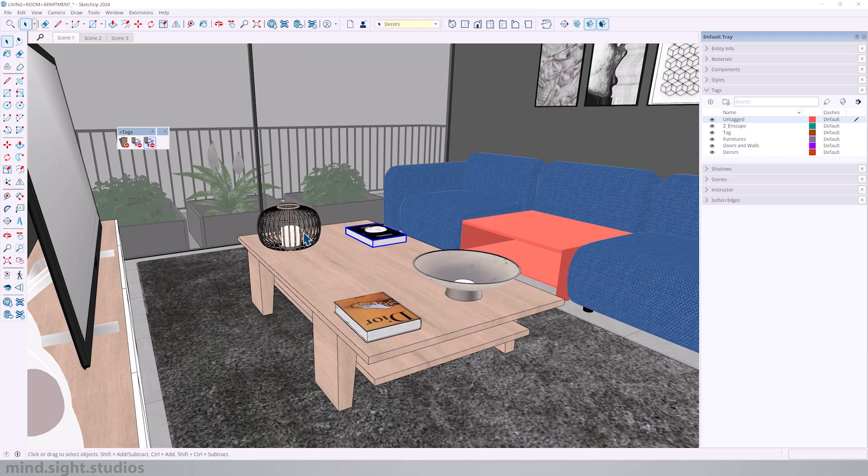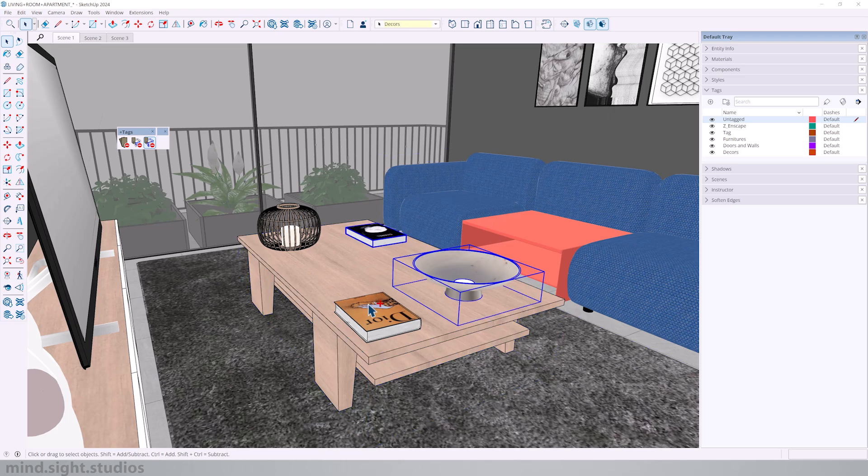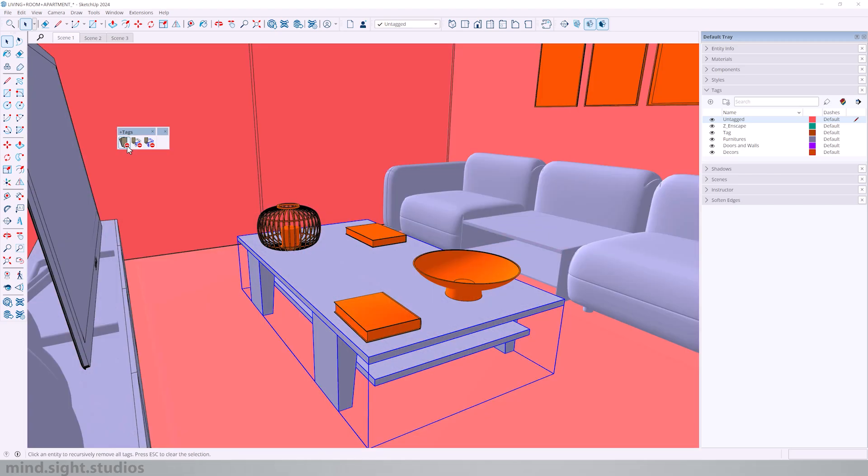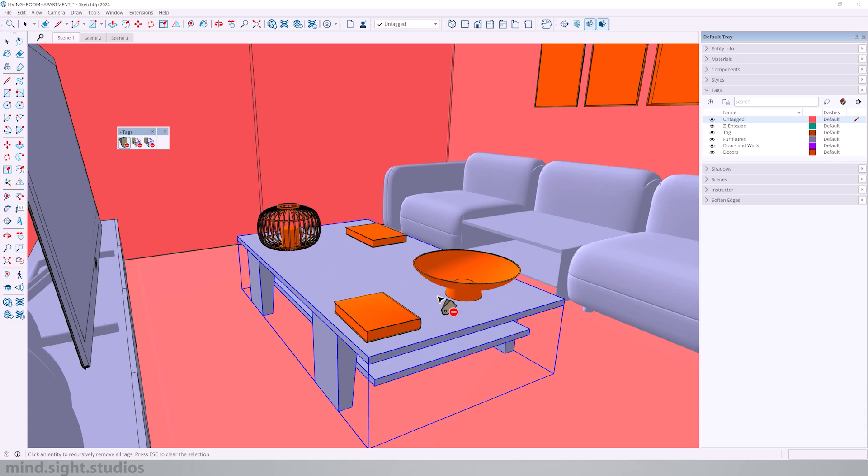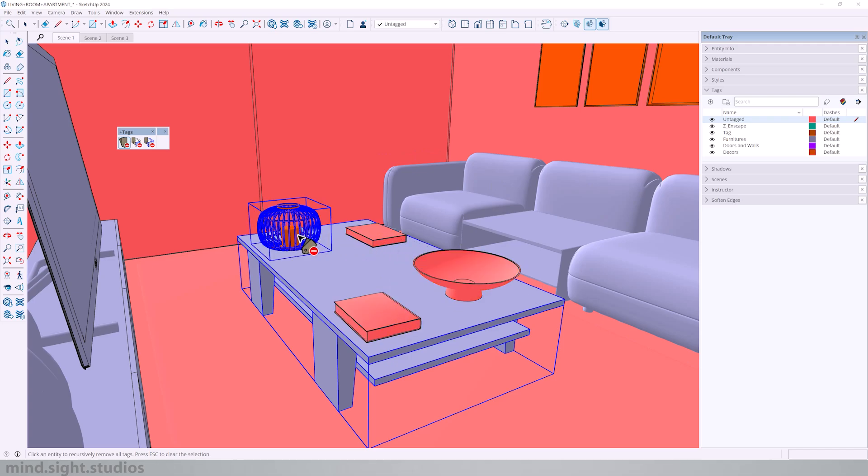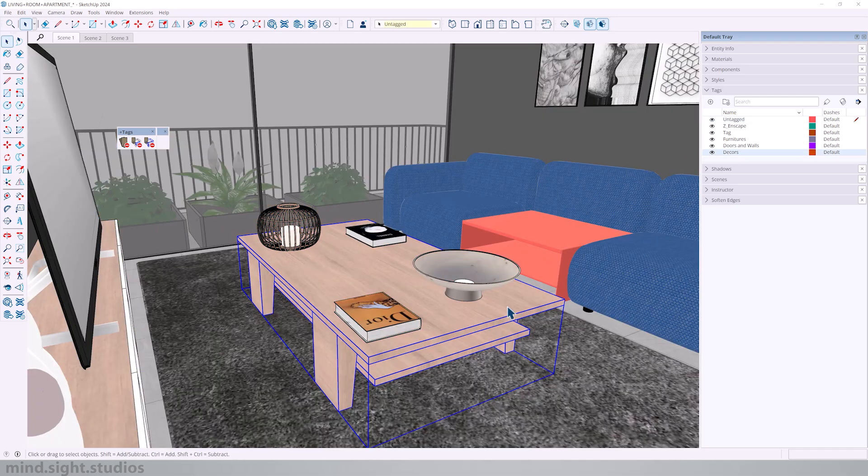I'm going to select untag all. And now you see that all the objects are represented by the colors by tag. So now I can start to click any of these objects to untag them. Let's untag the sofa, as well as the table.